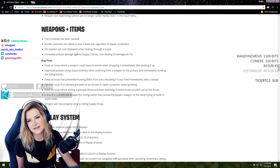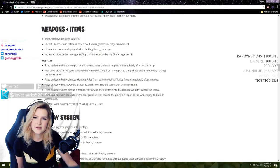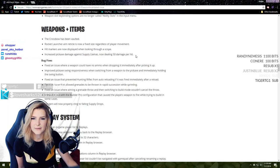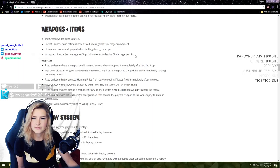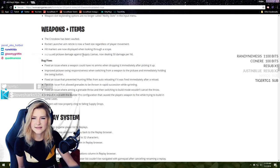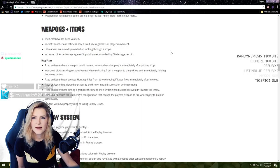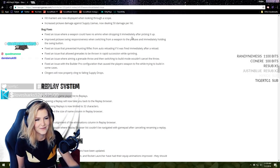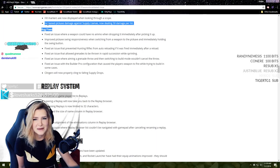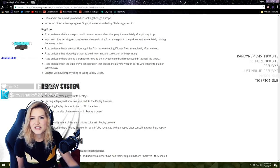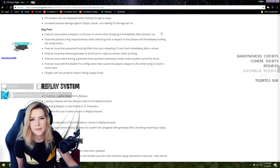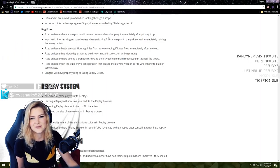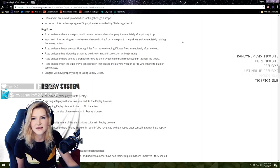Rocket launcher aim reticle is now a fixed size regardless of player movement. Hit markers are now displayed when looking through a scope. That's really sweet. Increased pickaxe damage against supply llamas, llamas now taking 50 damage per hit. Why would you want to hurt the supply llama?